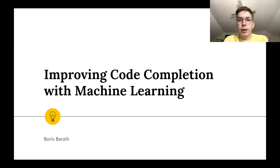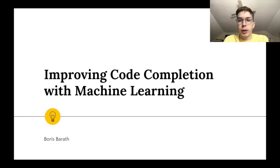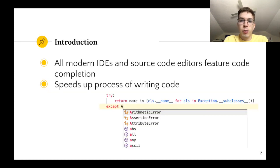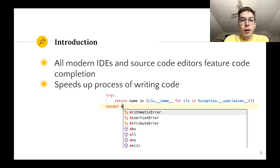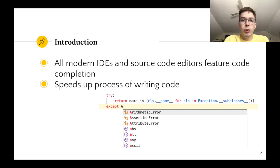Hi, I'm Boris and today I'll be talking about my final project on improving code completion with machine learning. As you might know, code completion is this awesome feature present in most modern IDEs and source code editors which speeds up the process of writing code by suggesting completions for the token you're currently typing and thus reducing the number of keystrokes that you need to press.